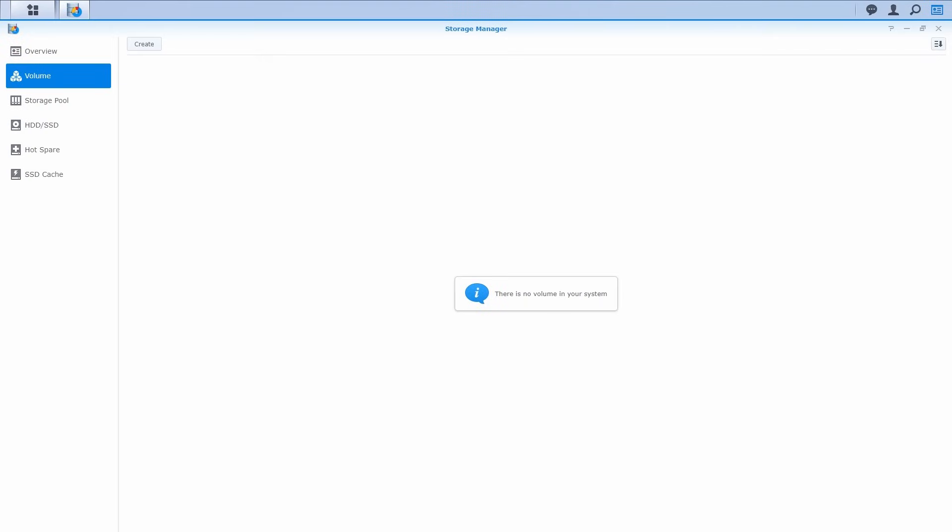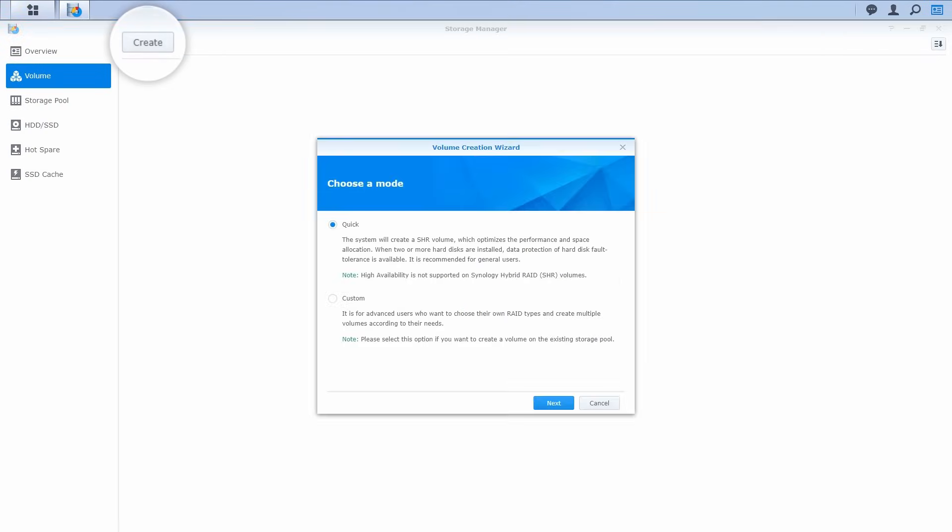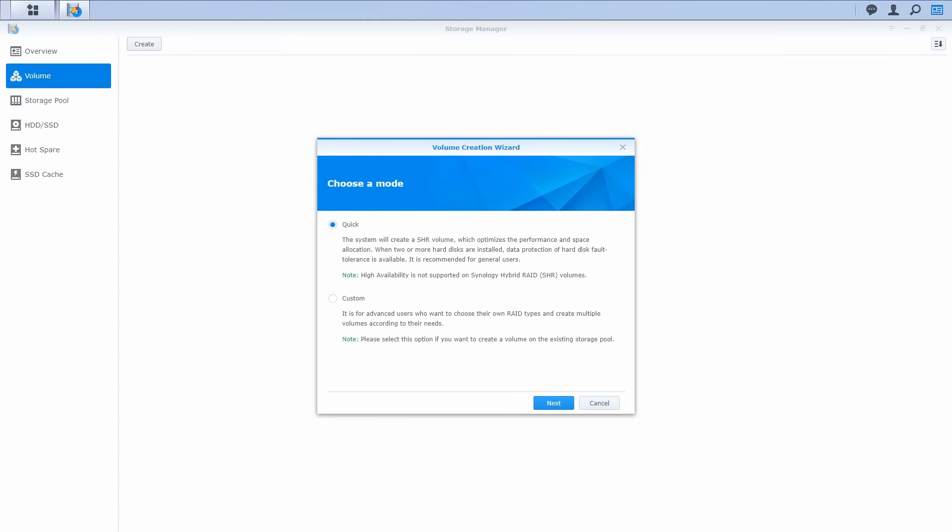Open Storage Manager and select Volume on the menu. Click Create and follow the instructions from the wizard. If you need to manually select the RAID type, please select Custom or you can select Quick to maximize storage capacity with SHR. Click Next.